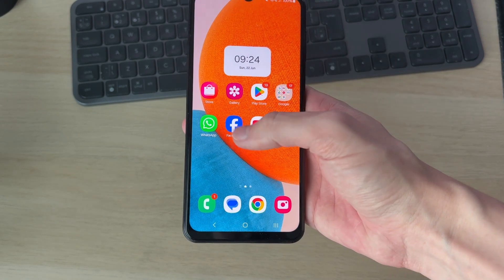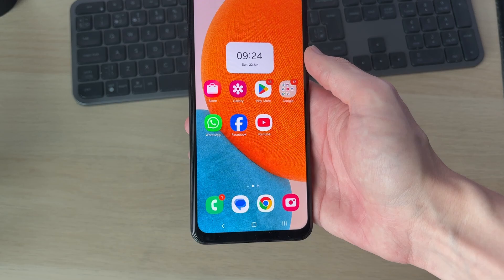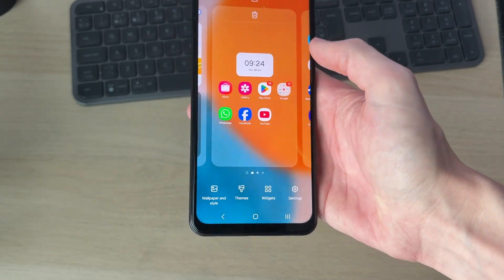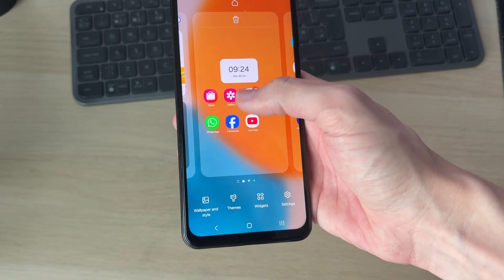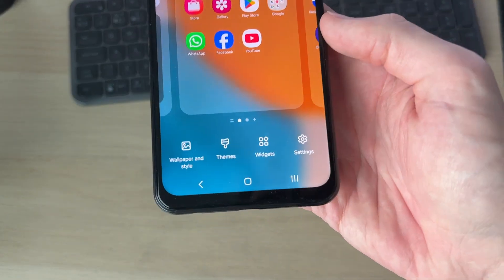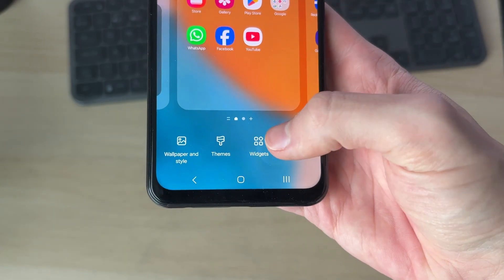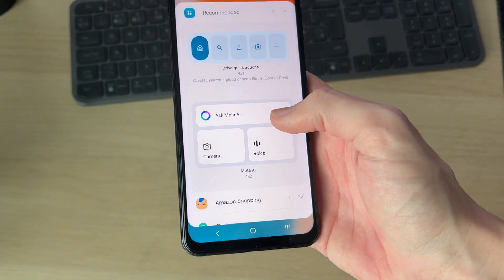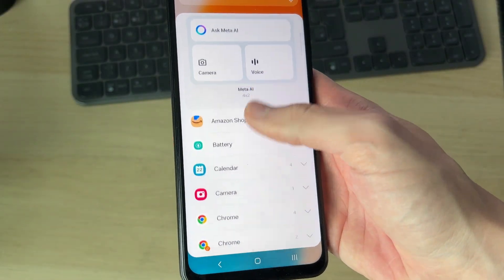To do this, come onto your home screen and find some blank space. Tap and hold your finger — this will pop up a menu, and at the bottom you can select Widgets.